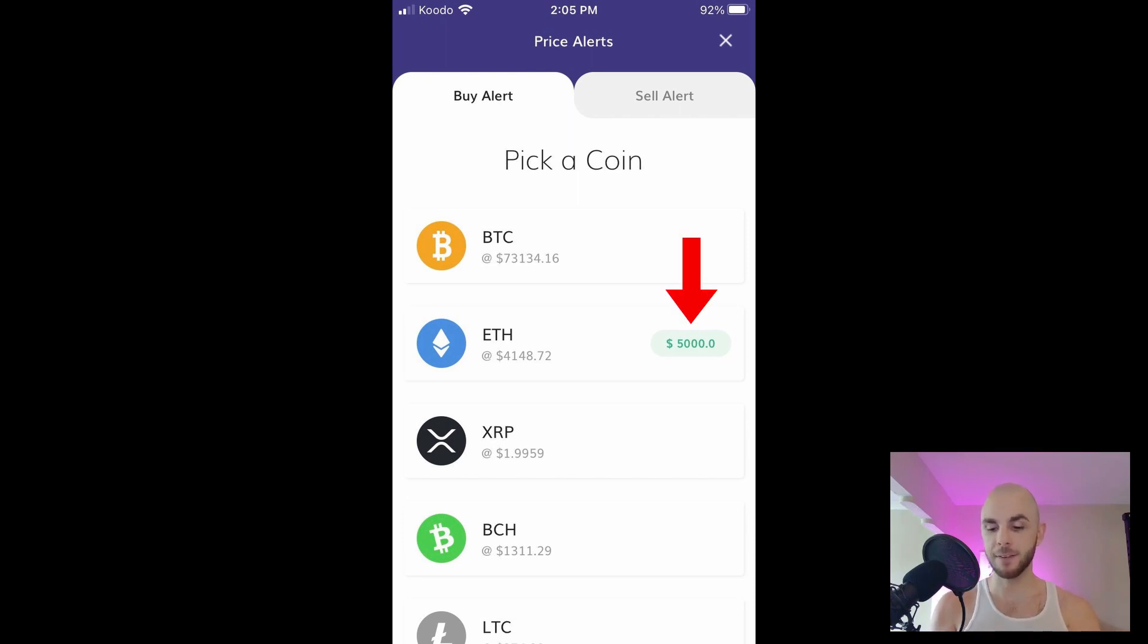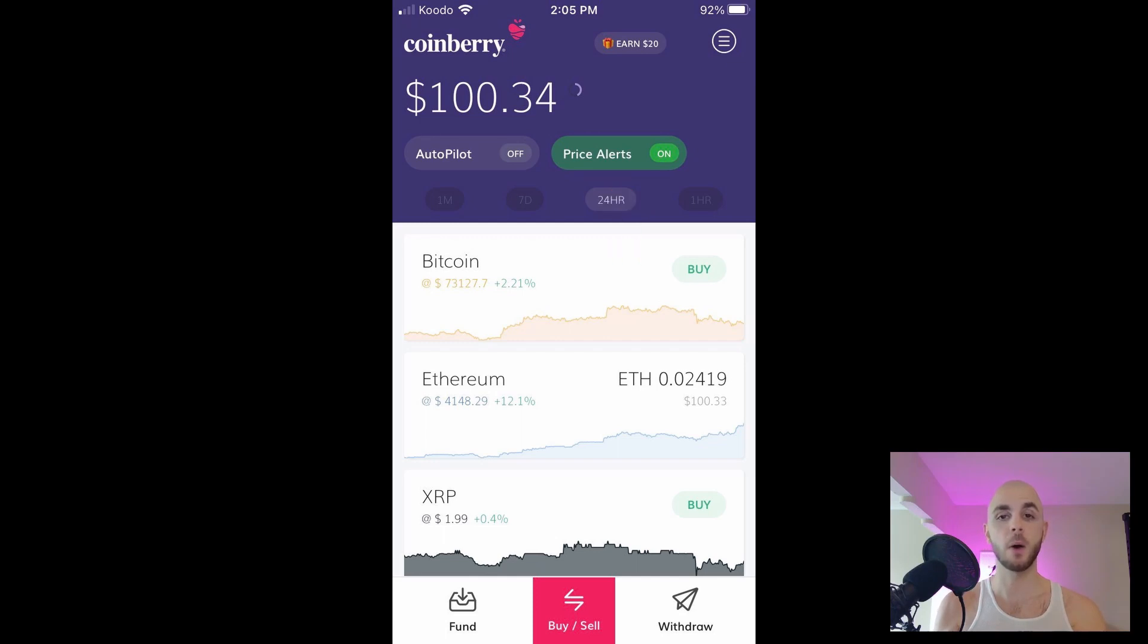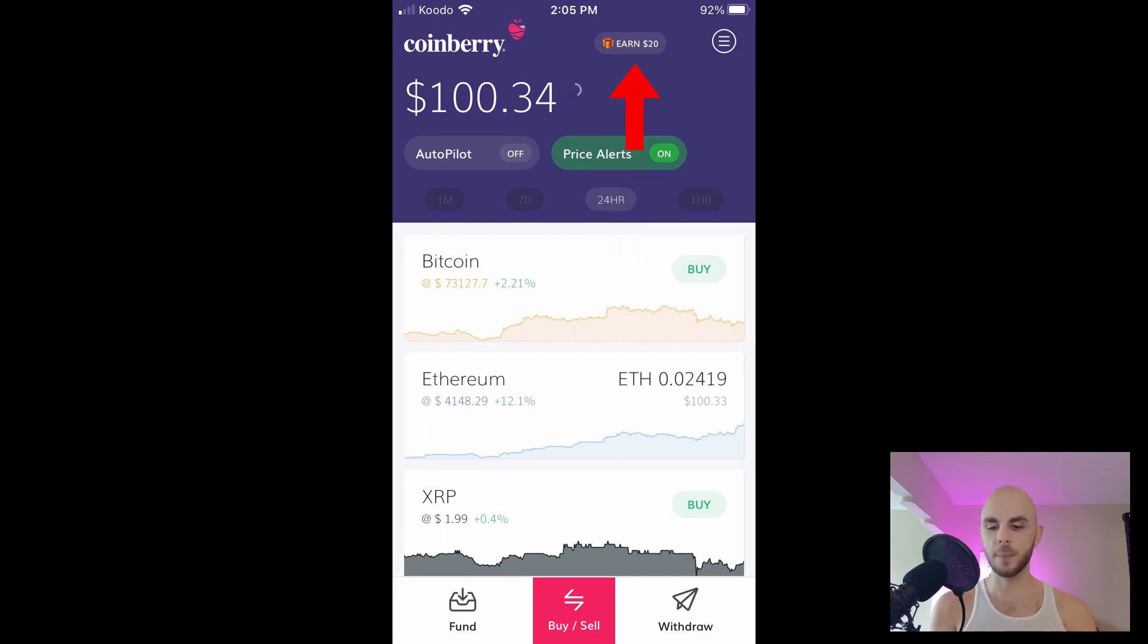Once I've created it, back on the price alert page you'll see next to ETH I have five thousand dollars so my alert is ready. When it hits that number I'll get a notification. Back on the home page you could see price alerts is green because it is now on.